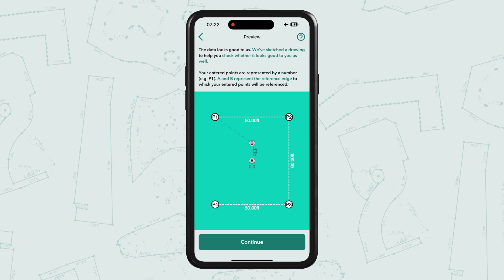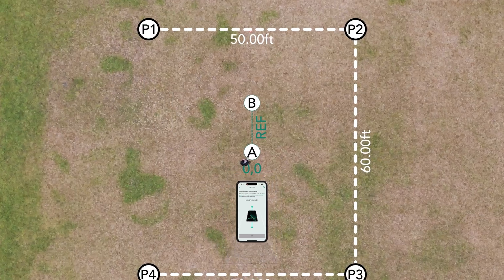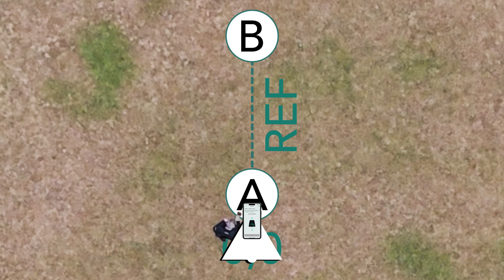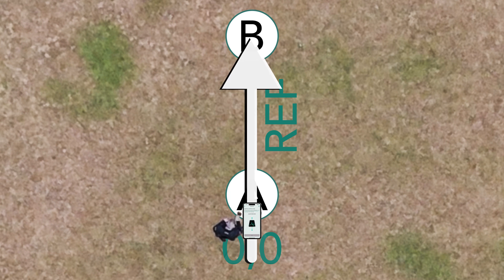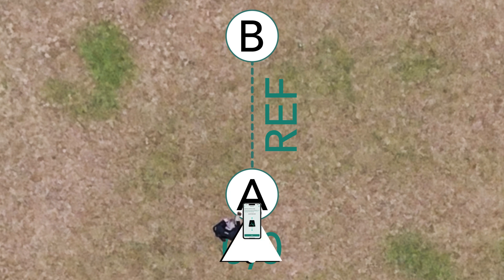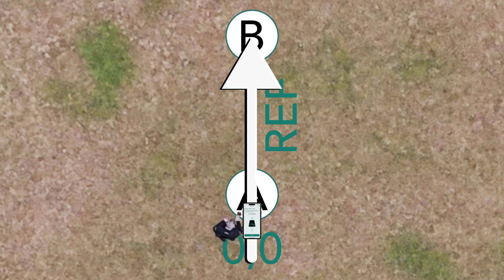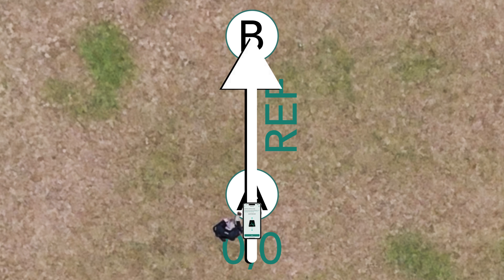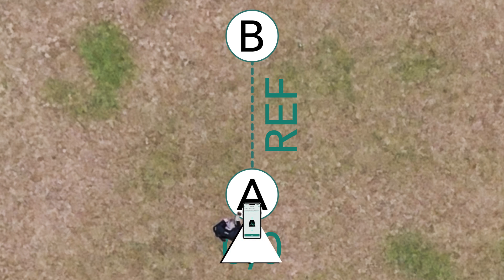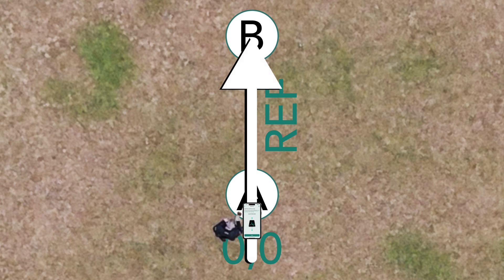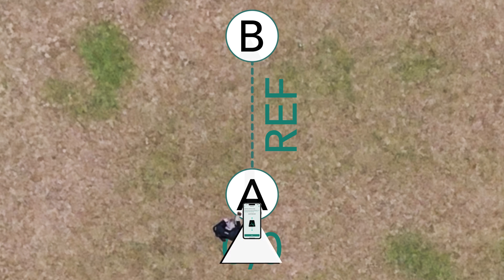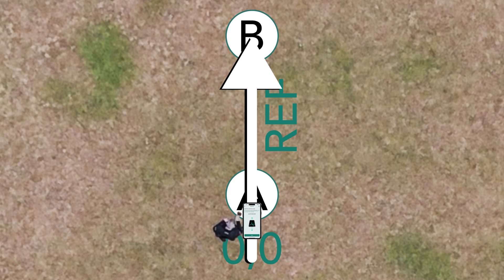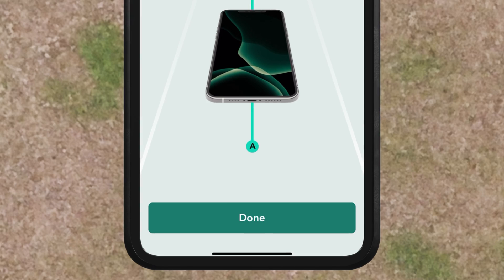Tap 'Continue'. The app uses your smartphone compass to guide you to your inputted coordinates, so it's crucial to align your phone in the same direction as the reference edge. Now tap 'Done'.